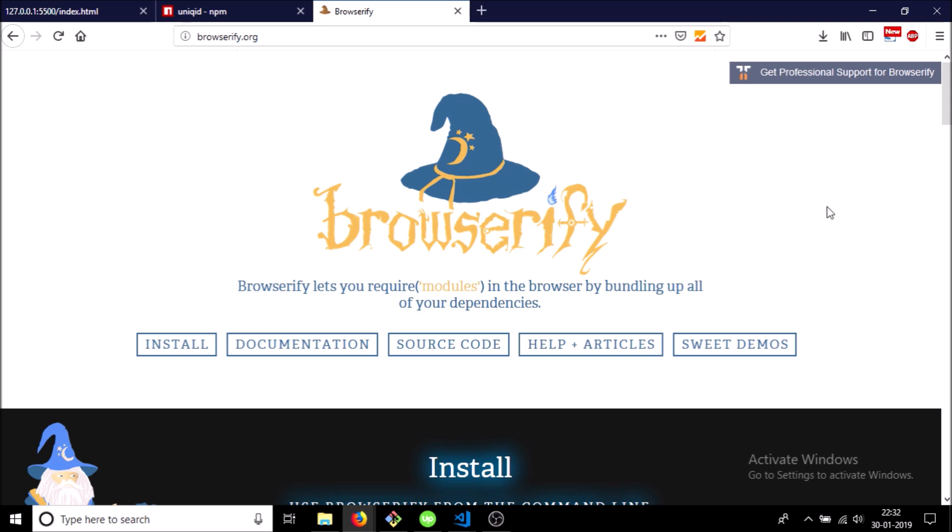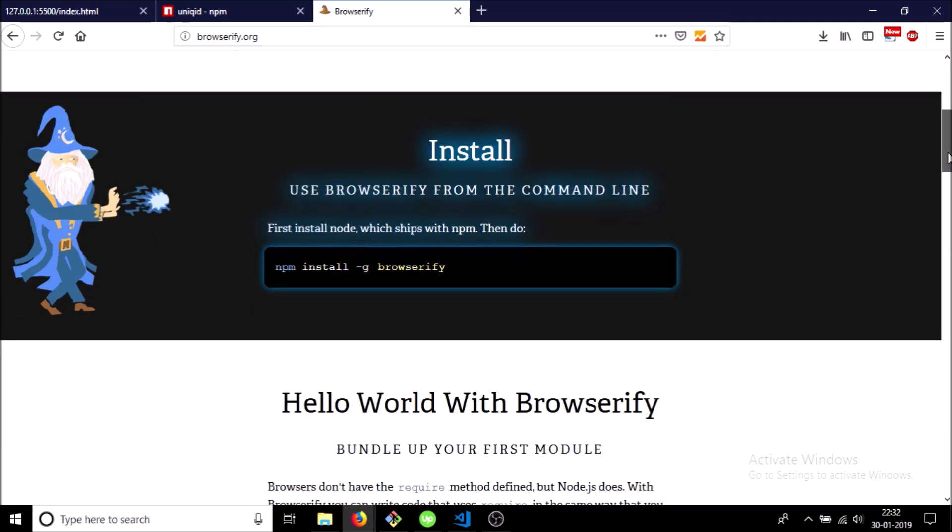So let's do this. First we have to install it, and for that just copy paste this.